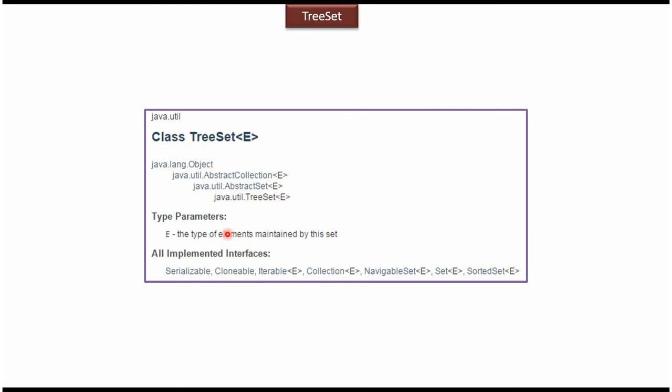TreeSet class implements Serializable interface, Cloneable interface, Iterable interface, Collection interface, NavigableSet interface, Set interface, and SortedSet interface.